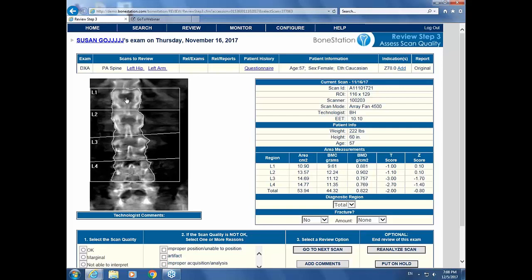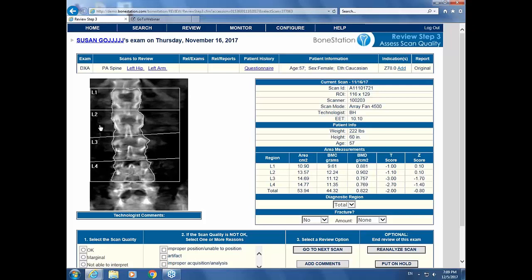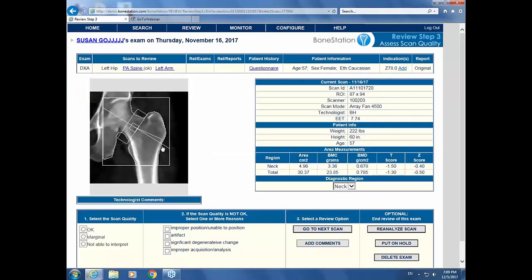ISCD guidelines are that we report the spine and the hip, and we report the forearm if the patient has hyperparathyroidism or if there is some limitation to the spine or the hip. In this case, the technologist correctly recognized sclerotic changes in the spine and acquired a wrist. On the hip, the femoral neck box is nicely up against the greater trochanter, the femoral midline is correctly placed, and very little of the lesser trochanter is seen. I'm happy with the technical adequacy.